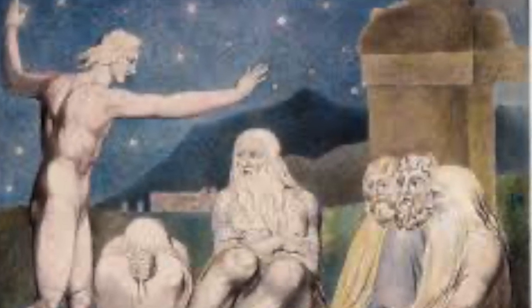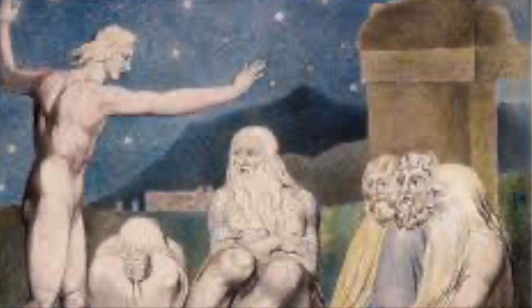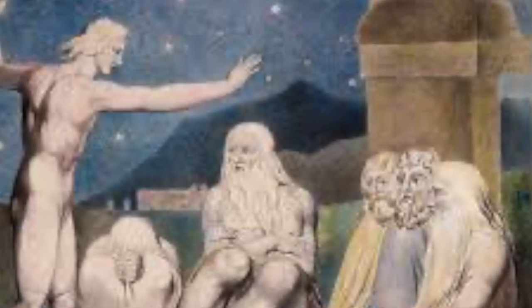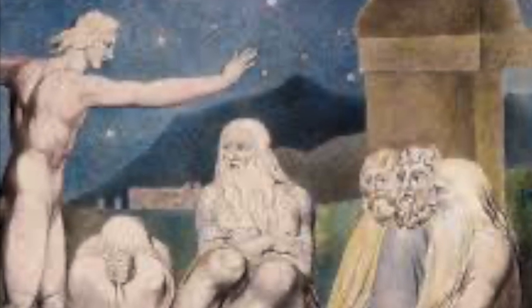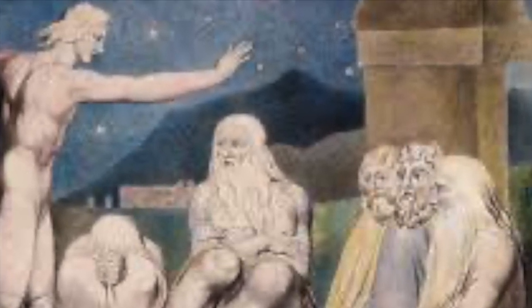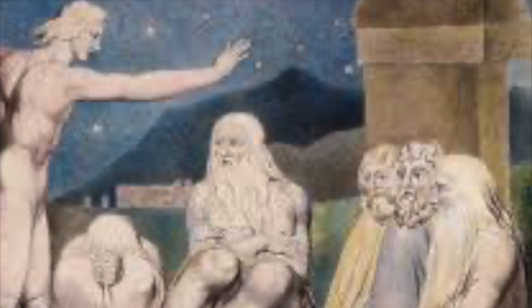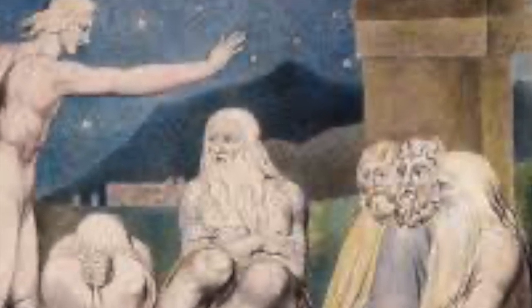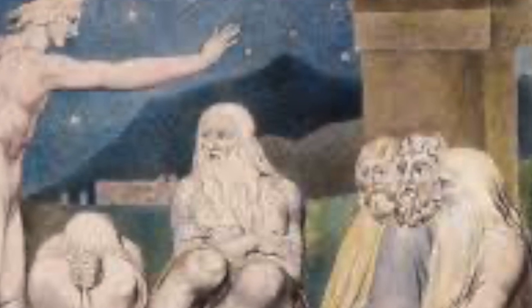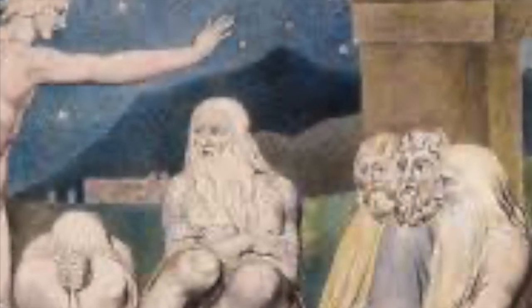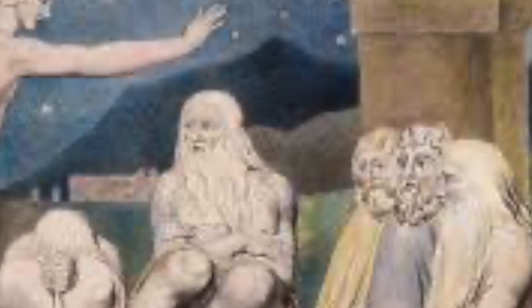He is wise of heart and immensely strong. Who ever stubbornly opposed Him and remained whole? It is He who uproots mountains and people do not know when He overturns them in His anger. Who shakes the earth from its place and its pillars tremble. Who gives the command to the sun and it does not shine. He seals up the stars. Who alone stretches out the heavens and treads upon the crests of the sea. Who made Ursa Minor, Orion, and the Pleiades and the southern constellations. Who performs great deeds that are beyond comprehension and wonders beyond number.